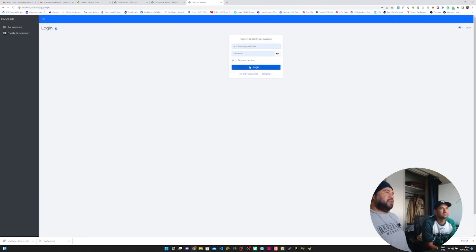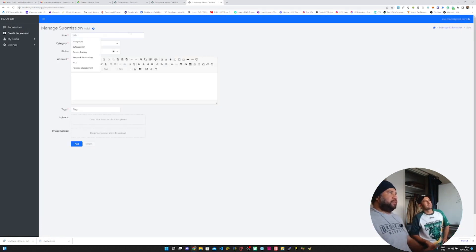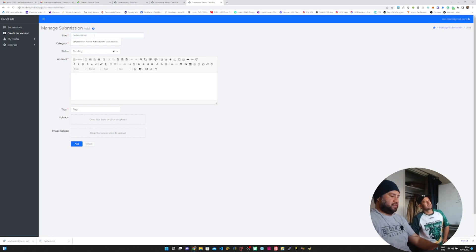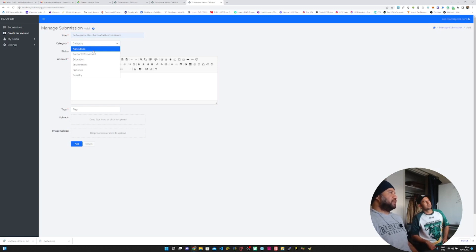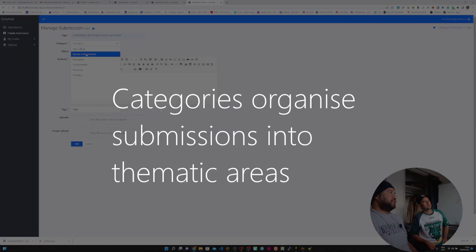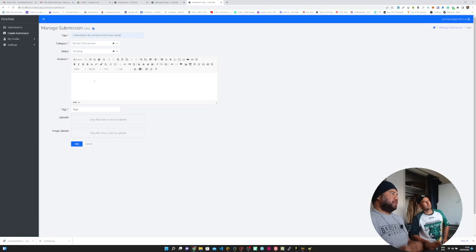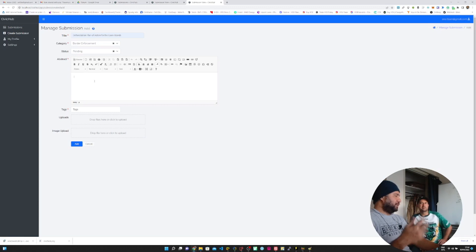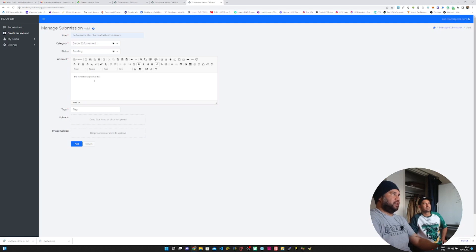This is what the system looks like when you're logged in. We'll start off with the submission process. This is the form for filling it in. Let's just do something like deforestation plan of action. Categories are basically like folders, they help you organize all the submissions. The status is always defaulting to pending. That just means it's pending approval after the discussions and the votes have been had.